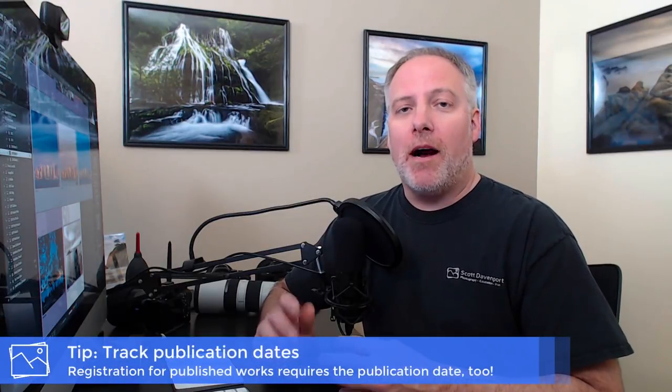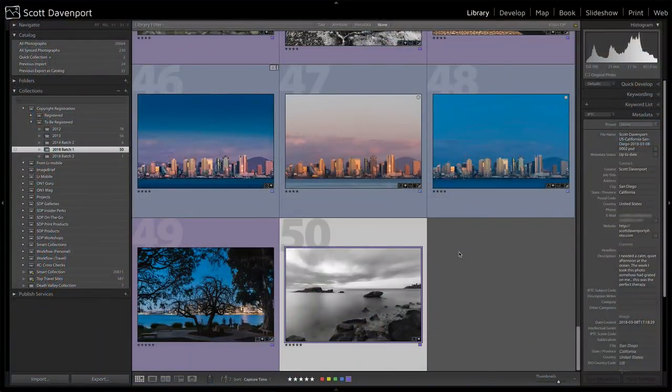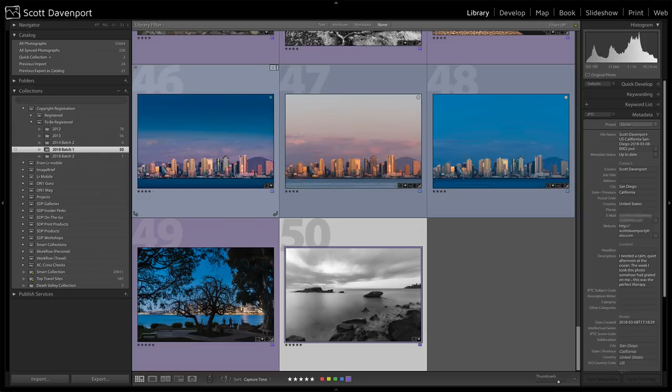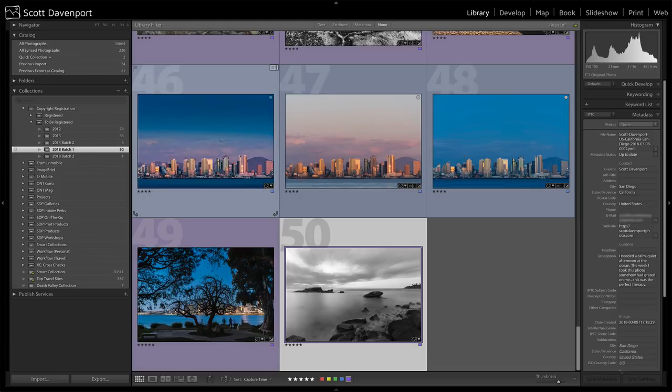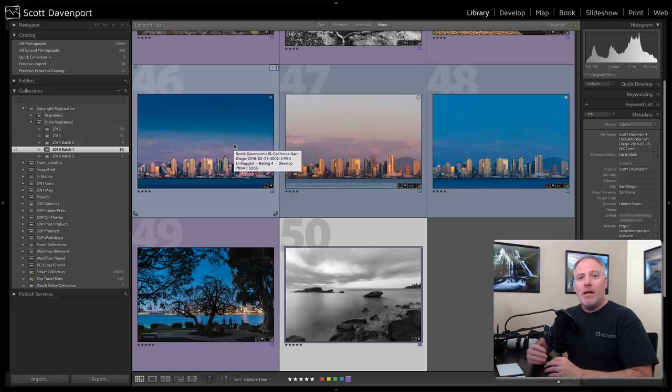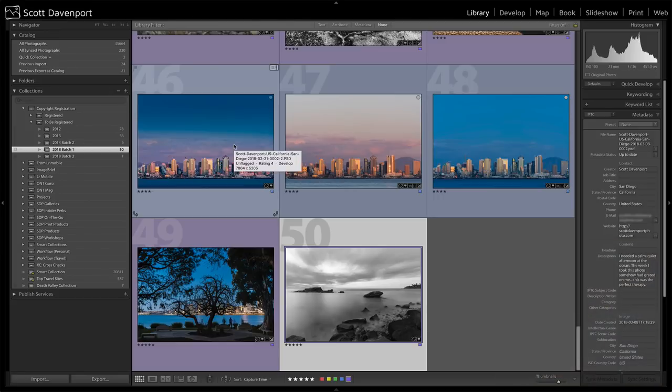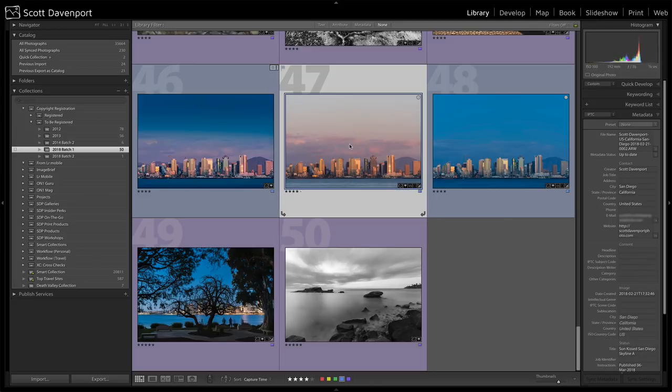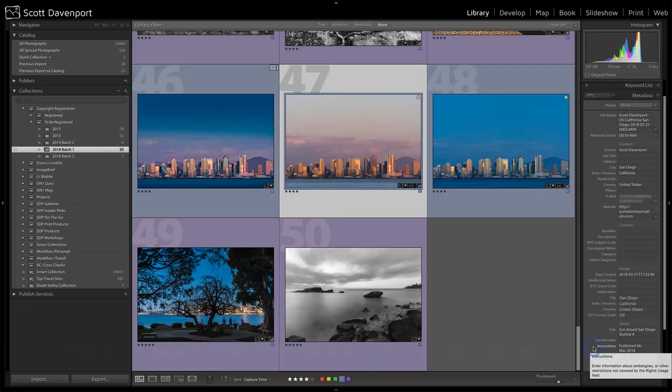You need to know certainly what photo is it that you're registering. So that same idea of having a collection for something that you've published and you want to register. But the second thing is also knowing the day that it was published. And that's important. That will be asked for on the registration application. I want to show you what I do here in Lightroom as my asset manager. And so I have a collection to be registered and I have a bunch of different batches of things to do. And here for 2018, I've got 50 photos that are coming up that I have published. I've put all of these online through my website and I want to make sure they're registered before that 90 day window closes.